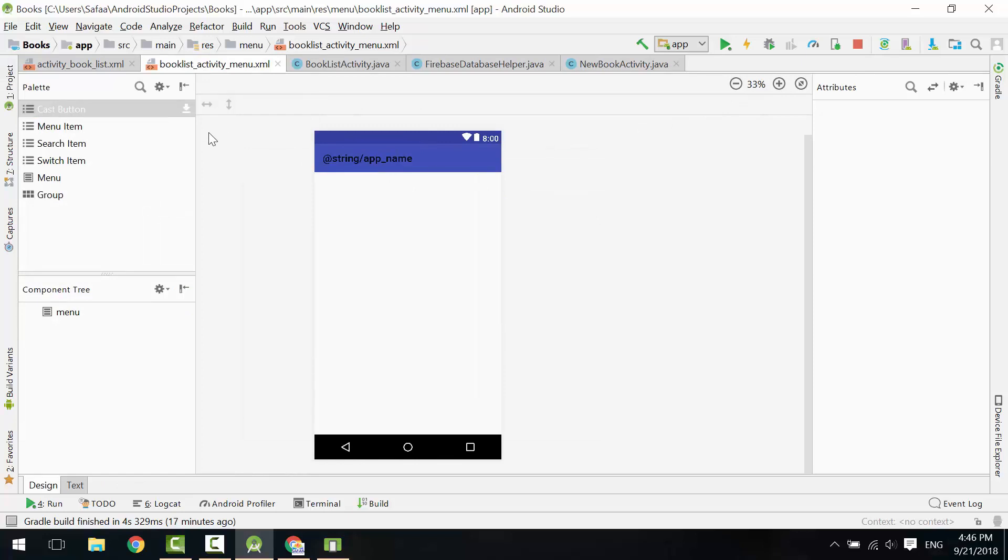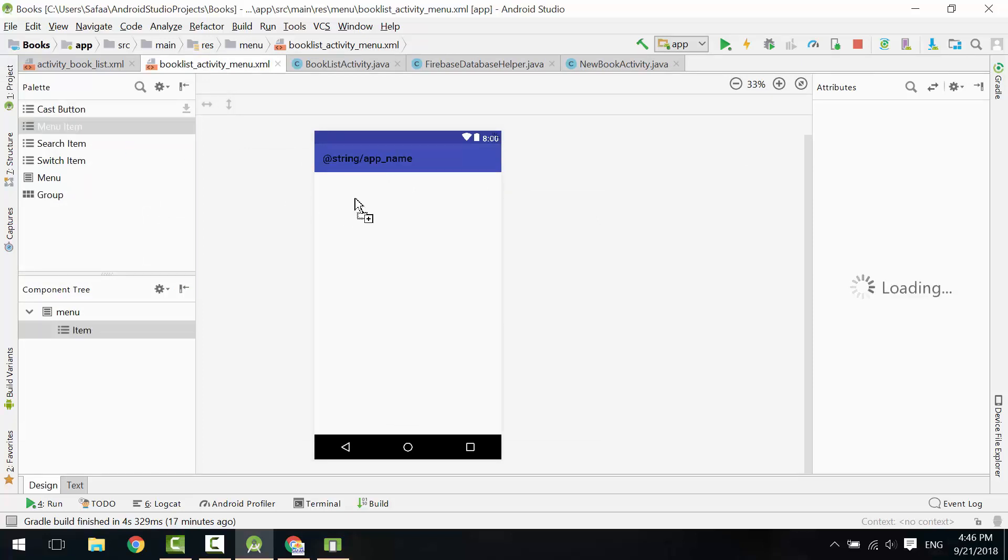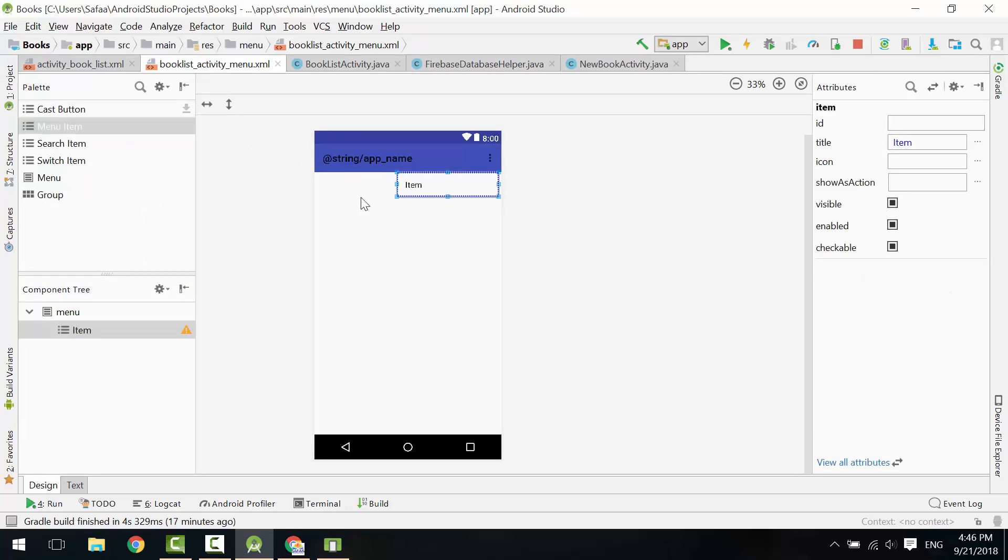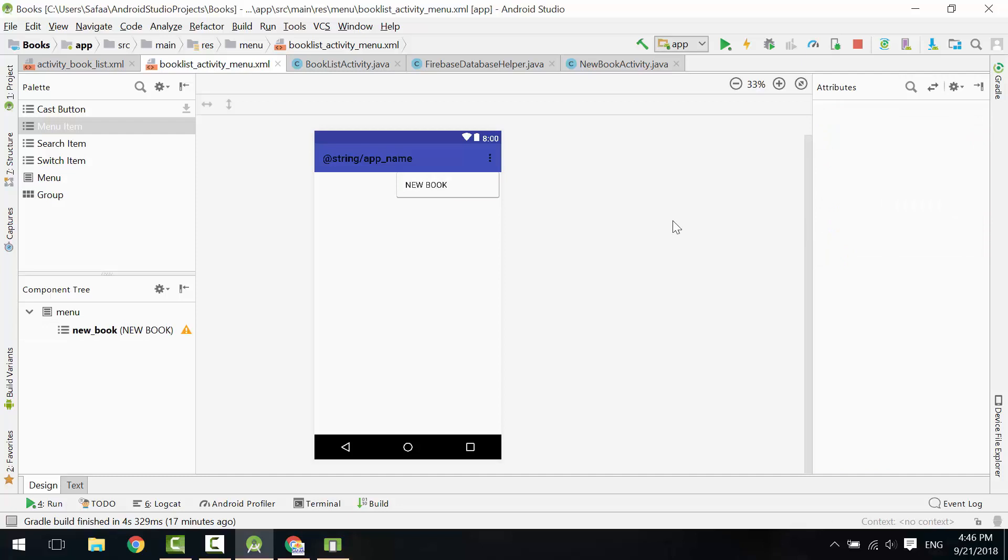From Palette Window, add Menu Item. Give it an ID. Set the title. Back to Book List Activity.